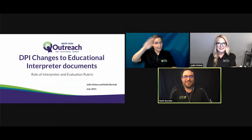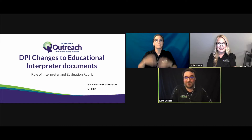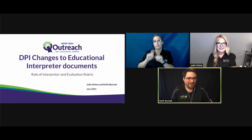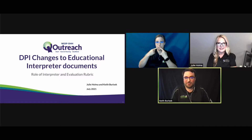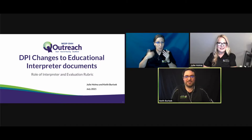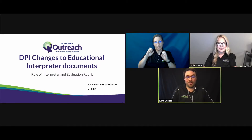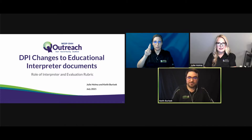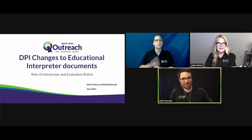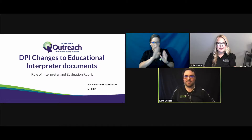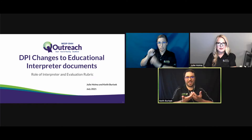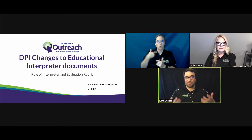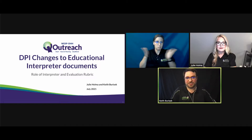Today we're going to go over some changes that DPI has put out with recent document updates regarding the educational interpreter evaluation and rubric. The role of the interpreter and the evaluation rubric are documents that are hand-in-hand in developing and promoting the profession of educational interpreting.